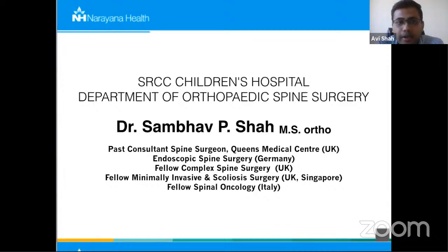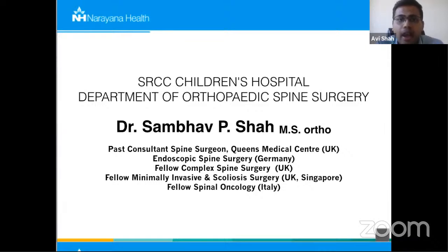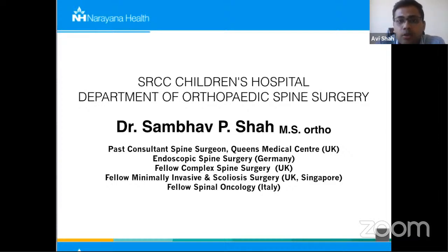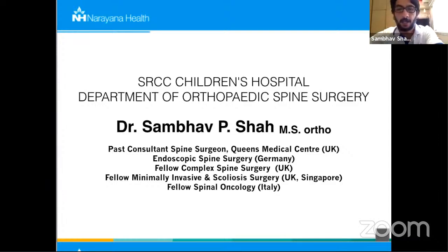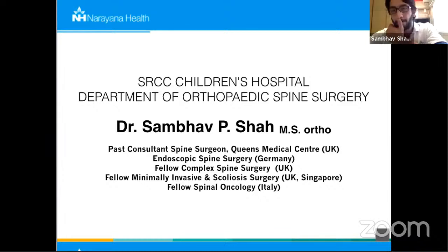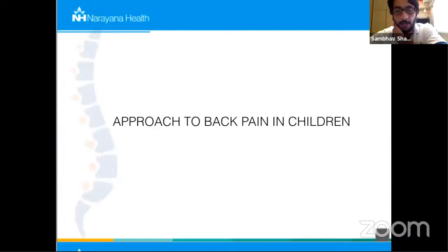Today's topic is approach to backache in children, and today's speaker is Dr. Sambhav Shah. He is a pediatric as well as adult spine surgeon who has done fellowships in pediatric scoliosis corrective surgery as well as endoscopic spine surgery. Thank you for the lovely introduction. Good afternoon everyone. Today I will be talking about approach to back pain in children and I will try to simplify it as much as possible.